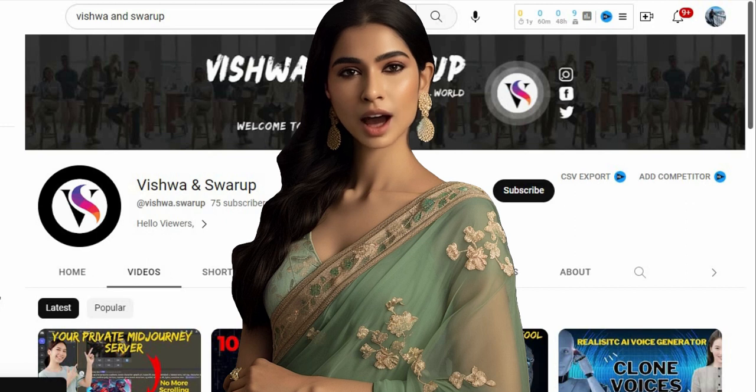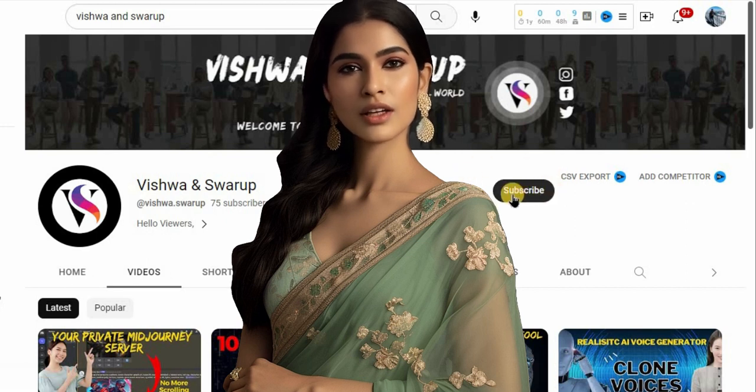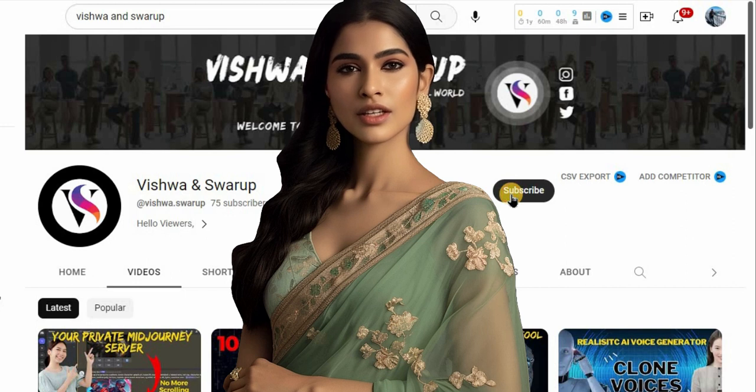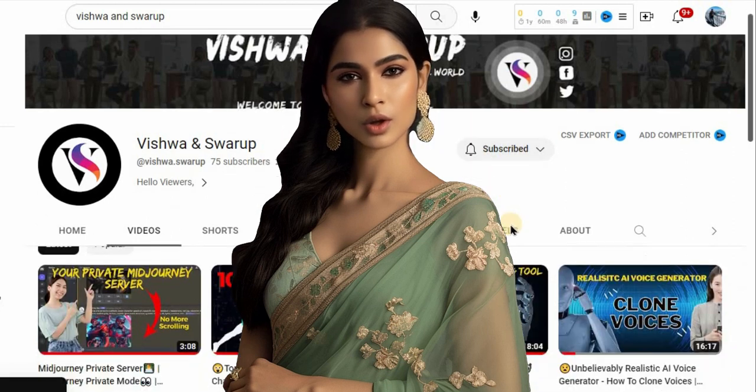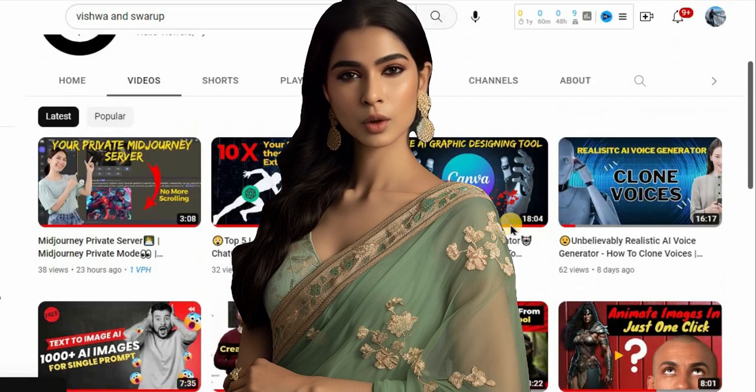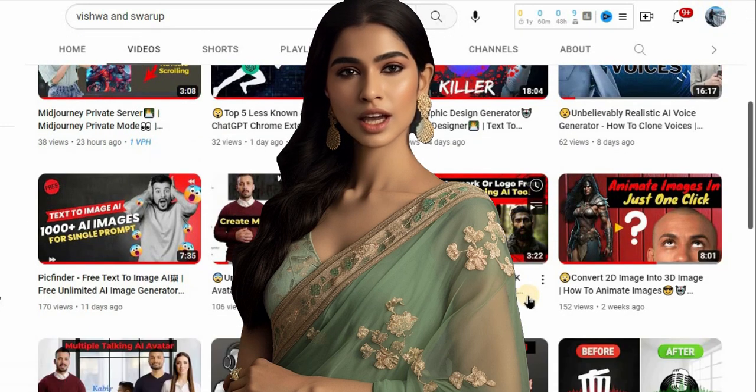Hey lovely people, I am Maya and welcome back to our YouTube channel. In this video, I will show you how to use an AI video generator to create videos with ease.